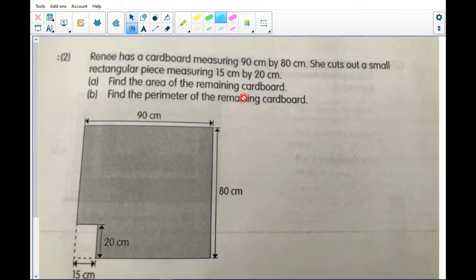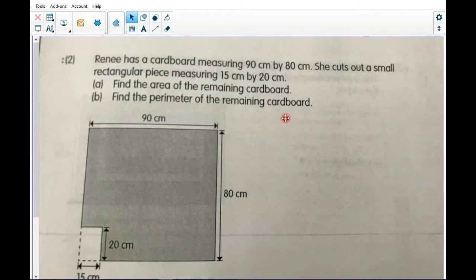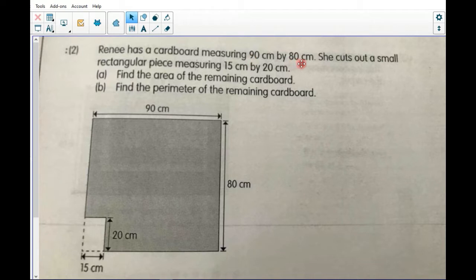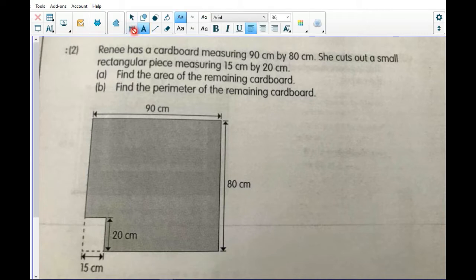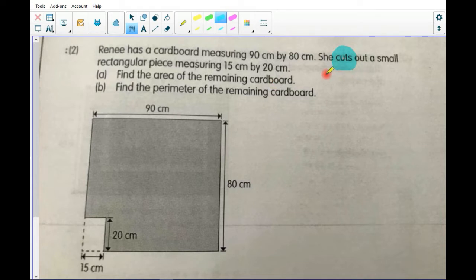This question I took from the workbook, page 130. Number two — I'm going to read the question. Reny has a cardboard measuring 90 by 80 centimeters. Is it a square or rectangle? Of course it's a rectangle, because the sides are different sizes. There is a keyword here — I'm going to highlight it: 'cuts.' She cuts out a small rectangular piece measuring 15 centimeters by 20 centimeters.